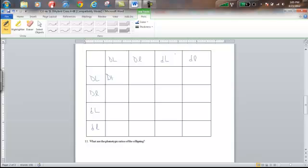Let's go ahead and start filling these in. Big D big D big L big L, big D big D big L little l, and so on — carefully filling in each cell to make sure the correct letters are entered, since otherwise your ratios will end up being incorrect.